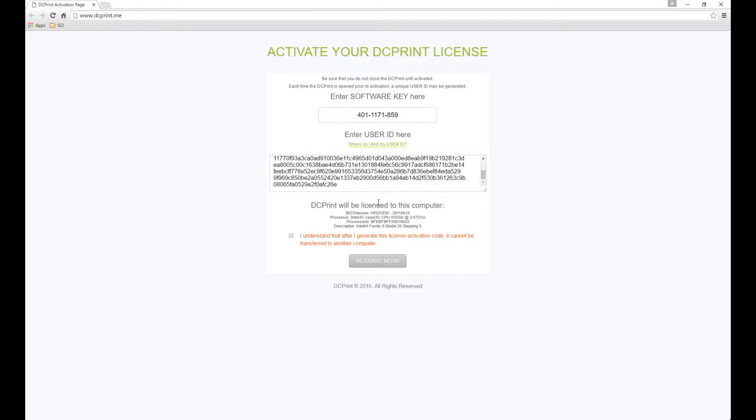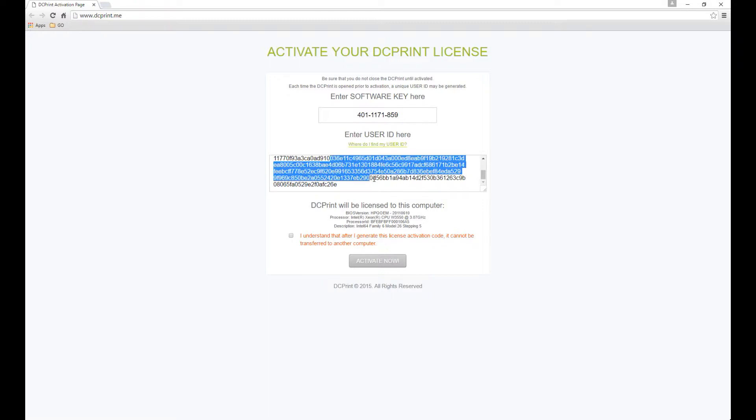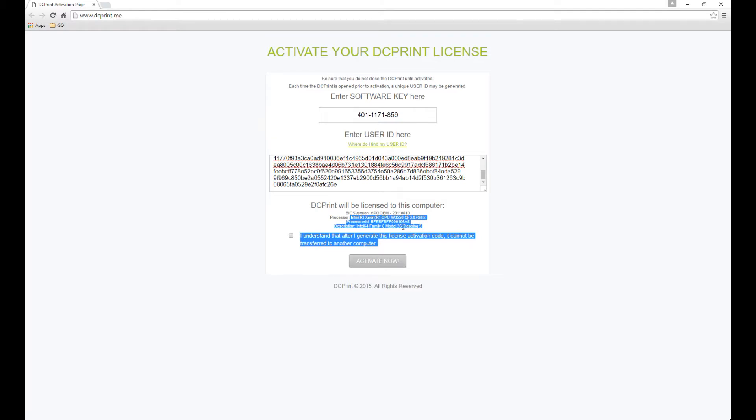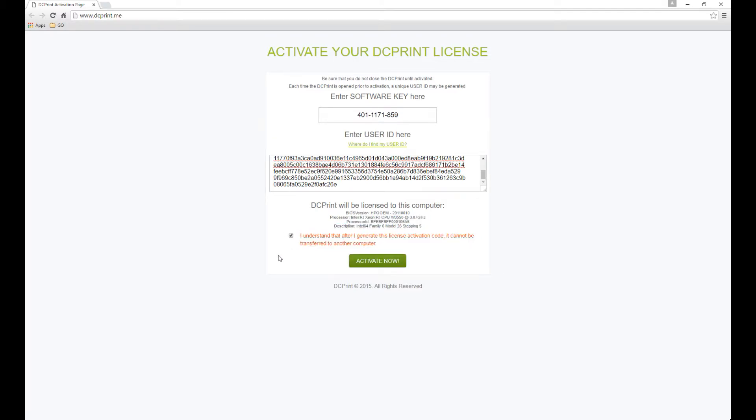which is identified by this user ID showing here, is that it won't work on another computer. So let's go ahead and click on that.